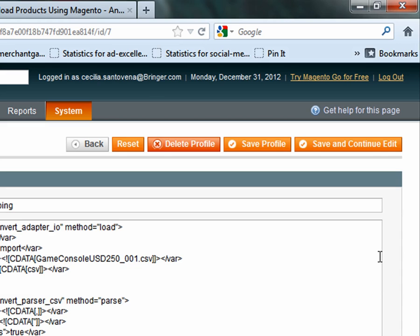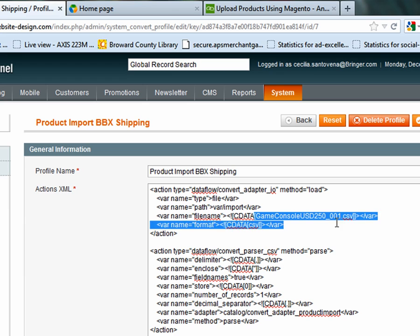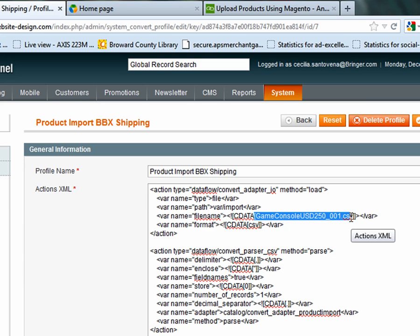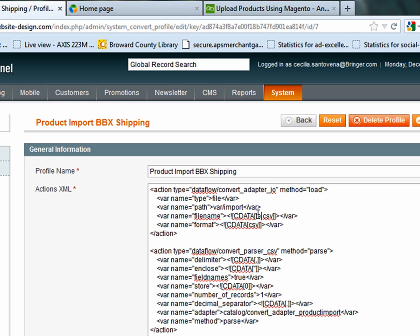There's that programming code. The part I want to change is here where it says game console game console something.csv. I'm just going to change just that part, not the brackets, but just that part. I'm going to make it say testing because that's the name of the file that I uploaded. So now in that space it says testing.csv.